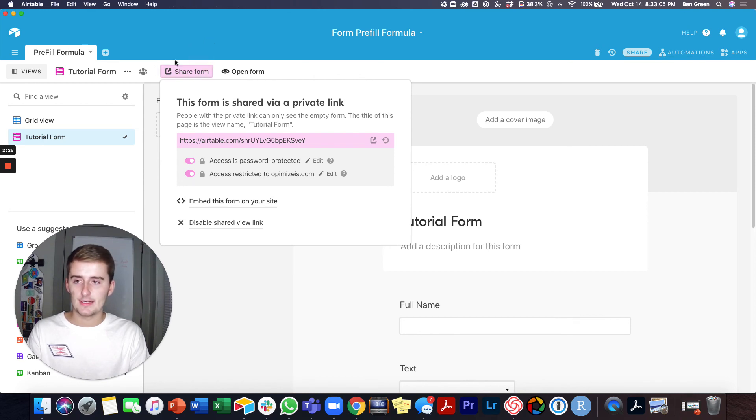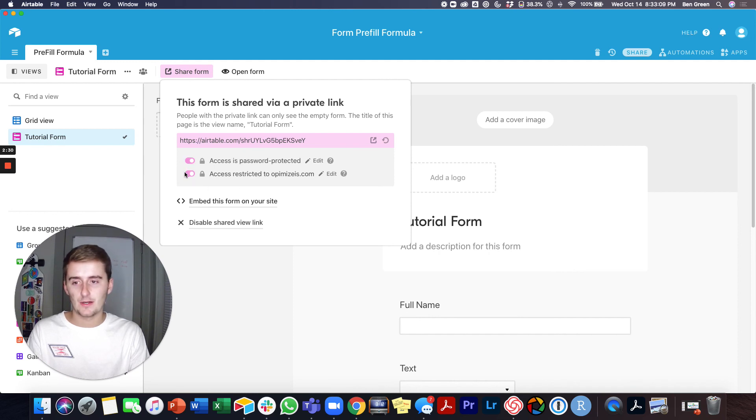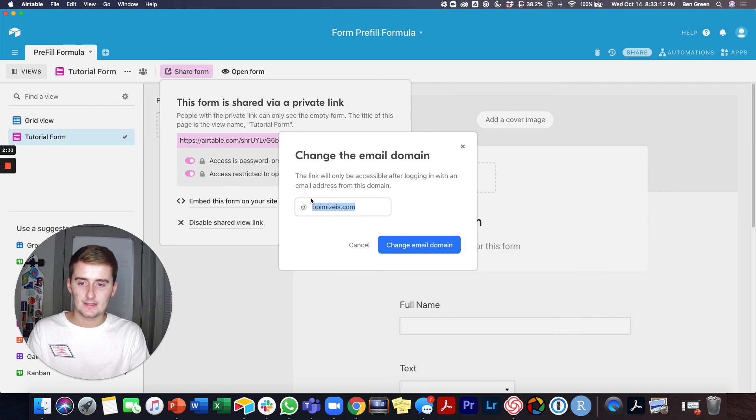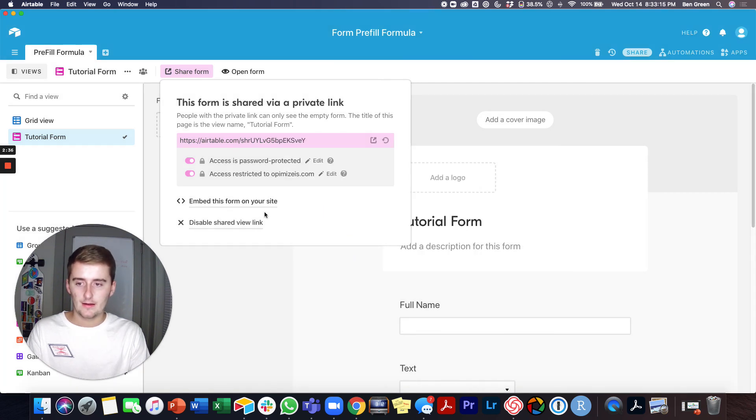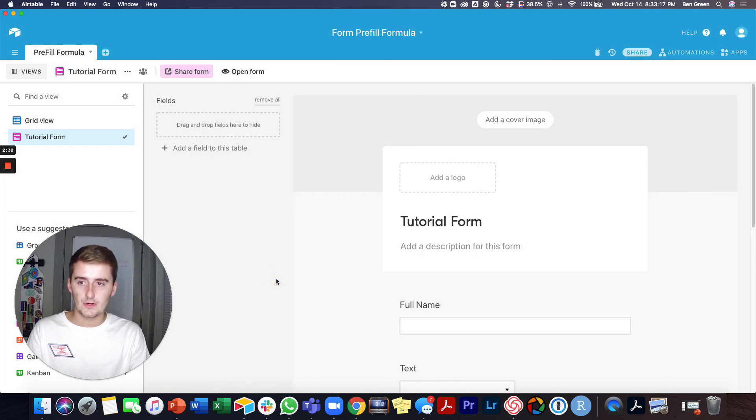It's pretty easy. You just click the share form and then you toggle these on and off based on which one you want. And if you want to go back in and edit it, say you made a spelling error, you can come back in and edit that, but yeah, that's the tutorial.